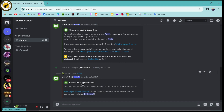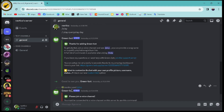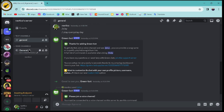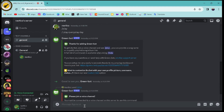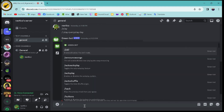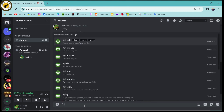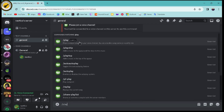Now if you want to play music on your Discord, go to General and connect to your voice channel. Once you're connected to the voice channel, you need to simply type the following command into the chat.